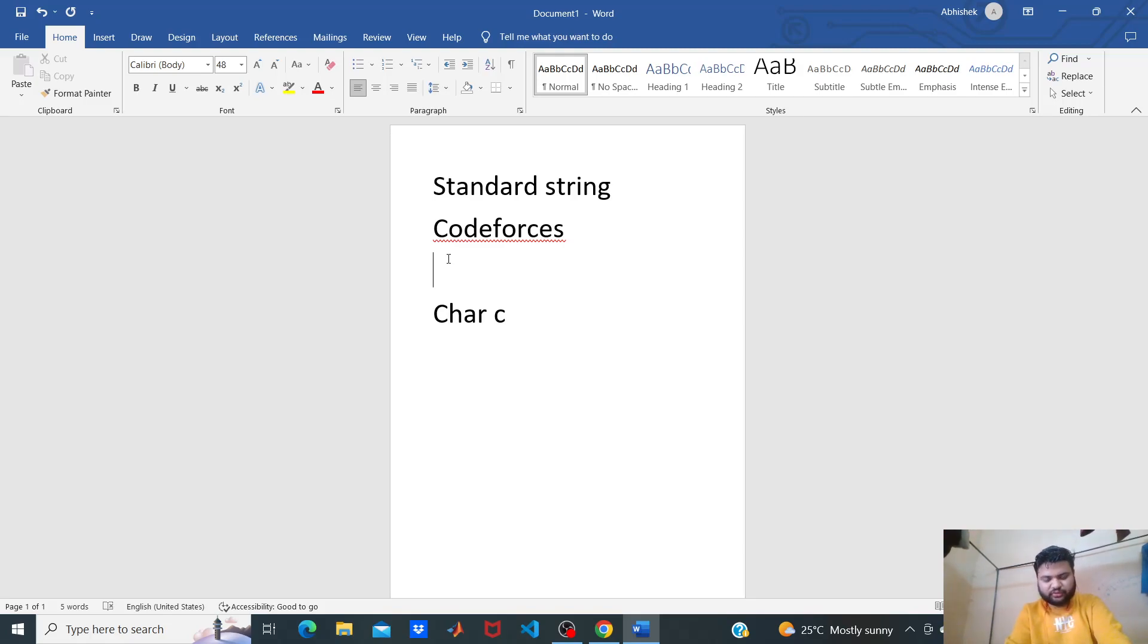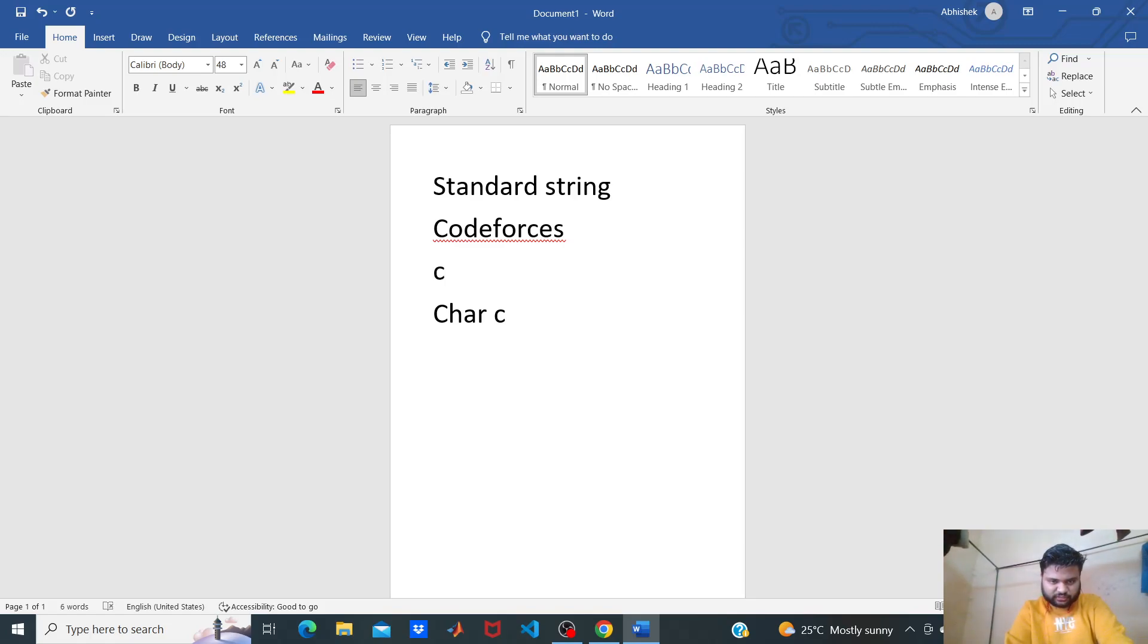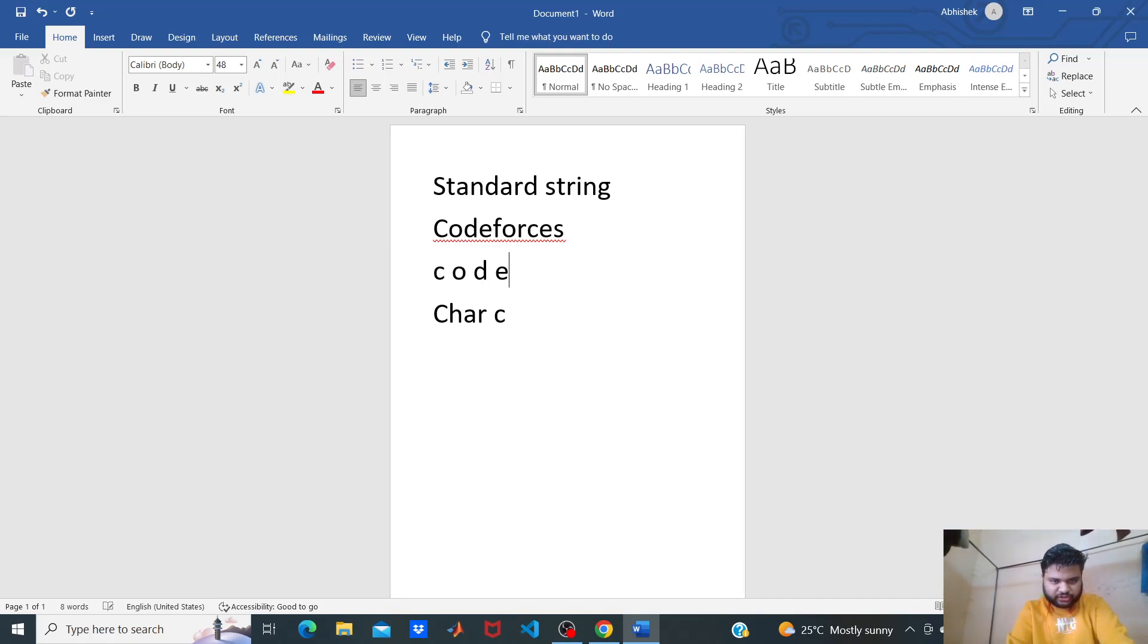If you observe, there are only seven distinct characters: C, O, D, E, F, R, S.